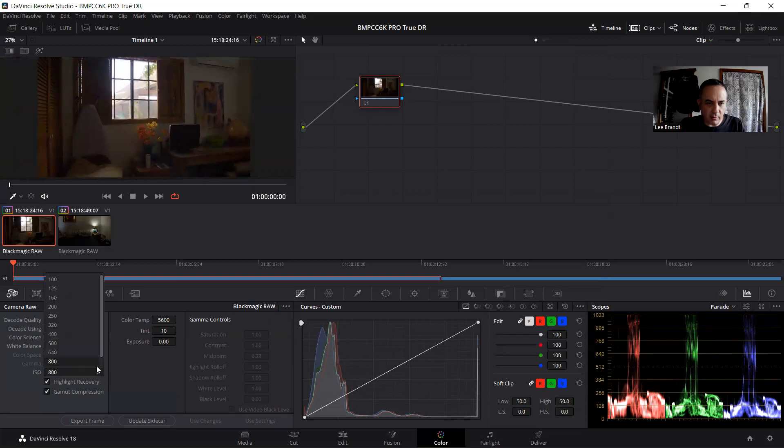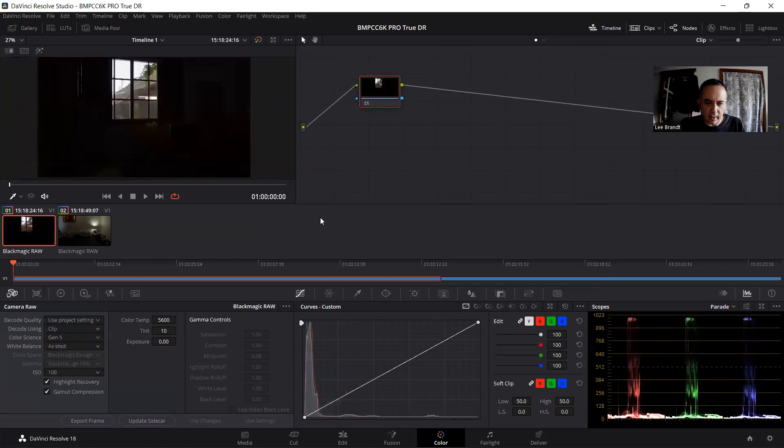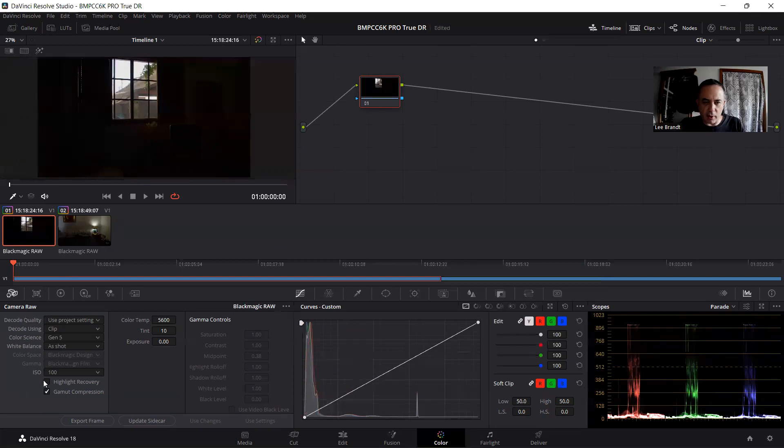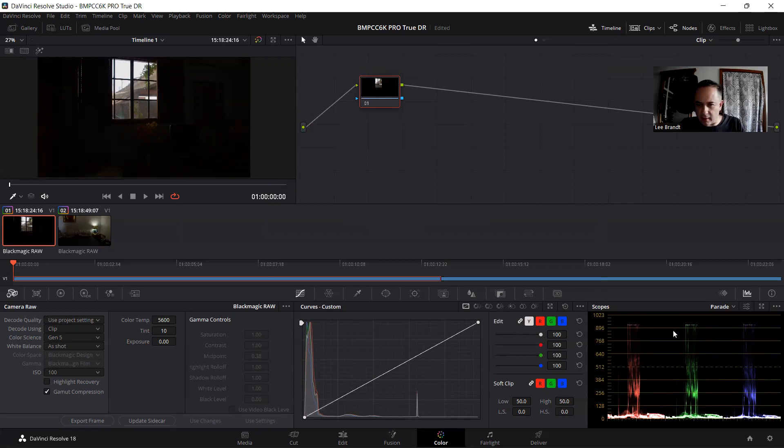We're going to go from 800 to 100 so I can recover the highlights. Otherwise the highlight recovery tab will not work. You have to shoot above ISO 400, anywhere above that, and then in post, you have to drop it to 100 and then you can get your highlights back. And as you see here, you can see on the right side of the parade on the scopes it's clipped. And then you do this and now it's not clipped at all.